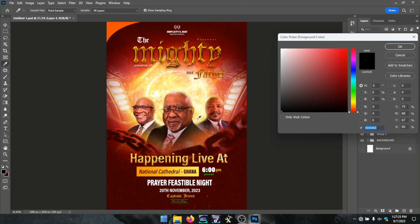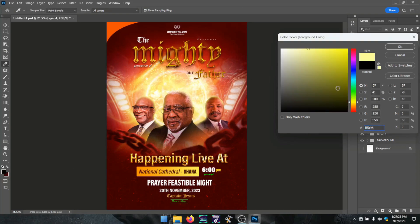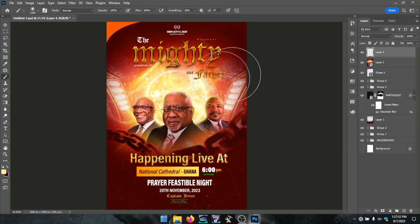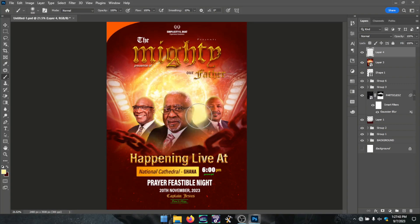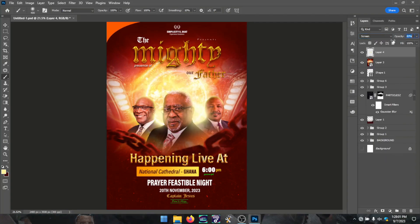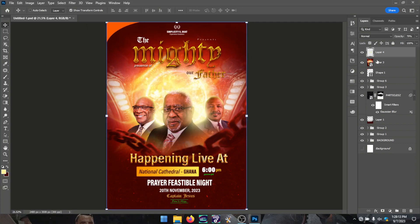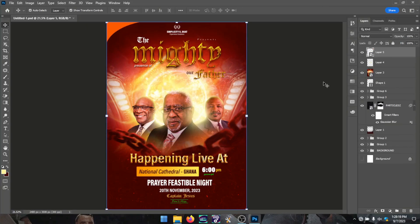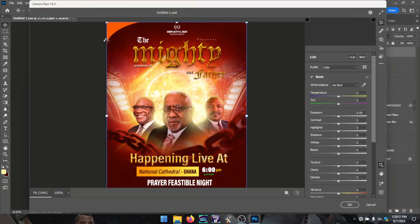From there I created a lightning effect on the merged image and gave it some lighting enhancements using the Camera Raw filter just to enhance the colors. That is how I created this flyer.